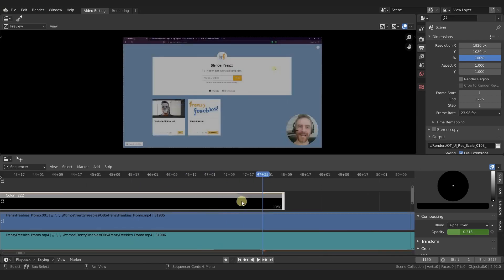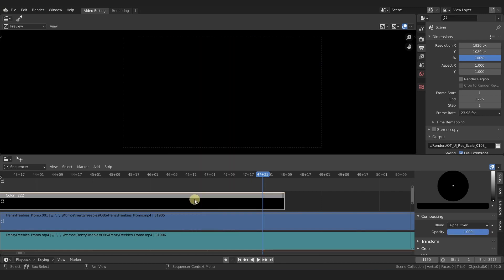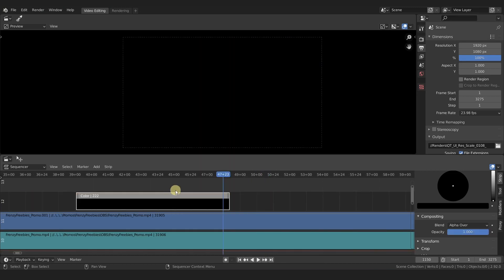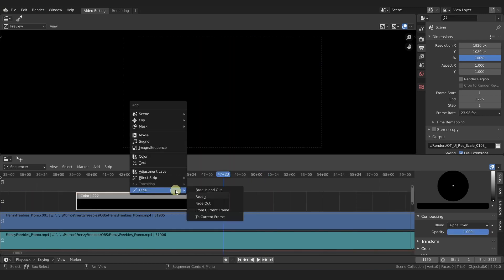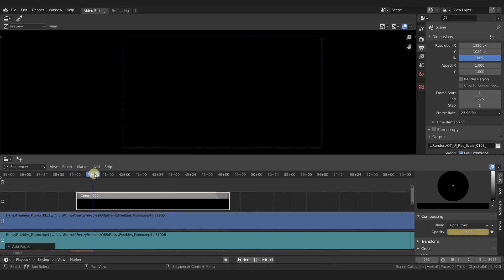We can actually get rid of this fade by making sure the strip is selected, right-clicking, and then select clear fade.